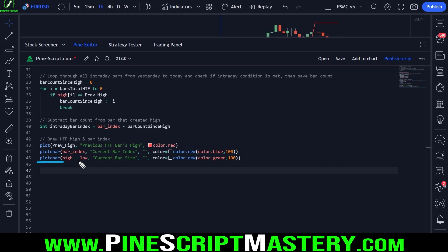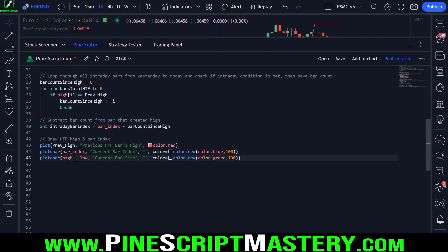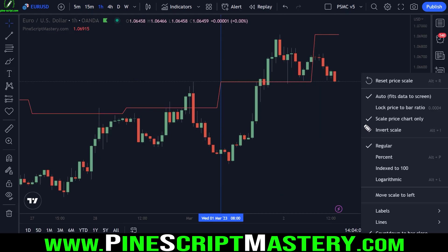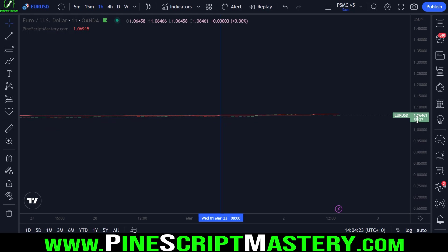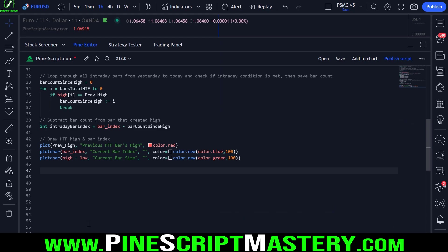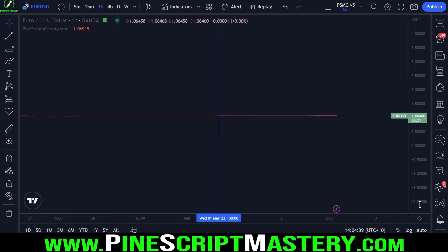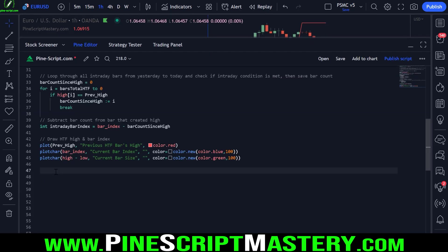We're using the plot character function instead of plot for debugging, as you'd have seen in my previous lesson on debugging scripts. These values are purely for debugging, so we don't need them drawing on the chart like the red line is. If we used a regular plot and scale price chart only is turned off, our chart scaling would get warped — it would squish price action because we'd be plotting a bar index in the thousands. Using plot char avoids that.